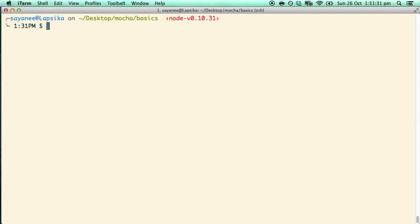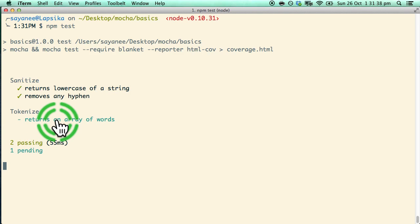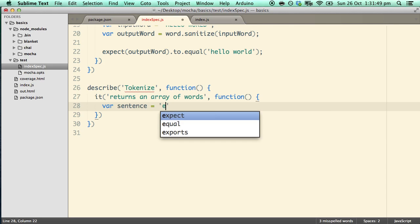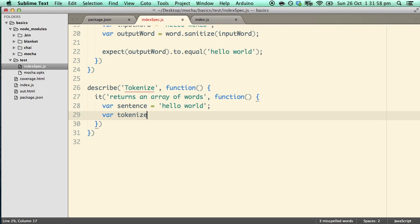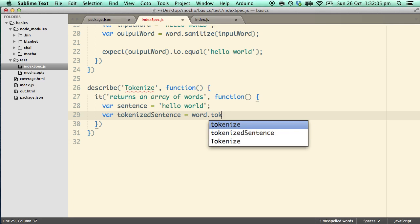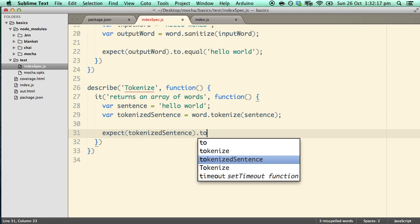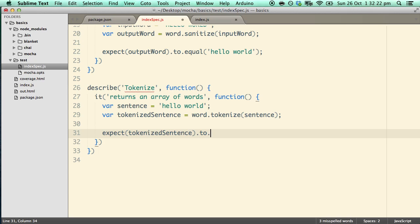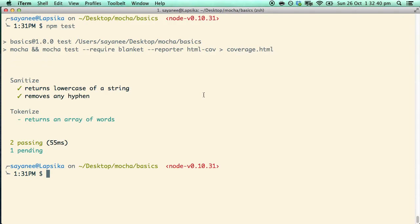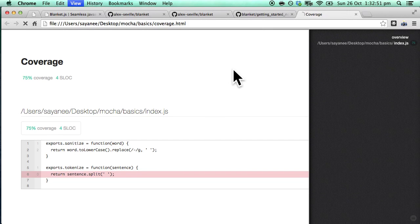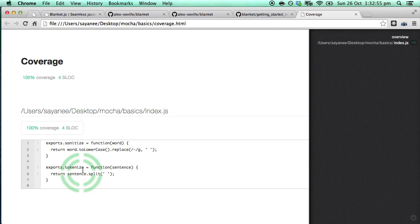Let's create a test to test the tokenize function. Going back to index.spec, we add a new describe block for 'tokenize' with an it block saying 'returns an array of words'. Let's write the test: create an input sentence 'hello world', then var tokenizedSentence = word.tokenize(sentence). Then expect(tokenizedSentence).to.include.members(['hello', 'world']). Running npm test shows three passing. More importantly, refreshing the coverage page now shows 100% tested because we implemented this line.